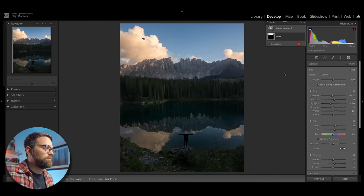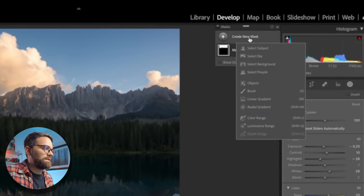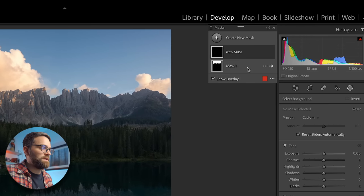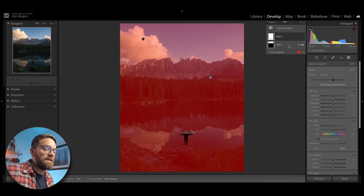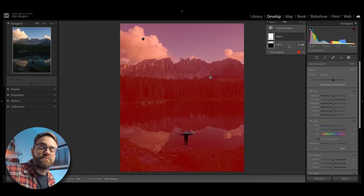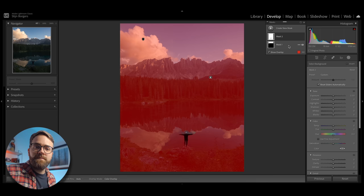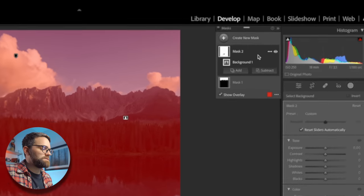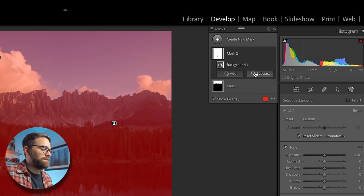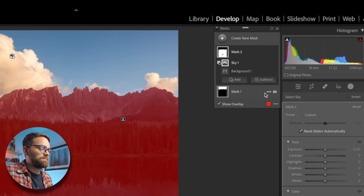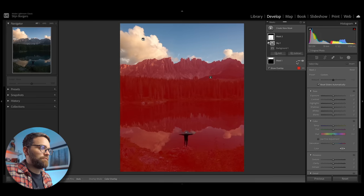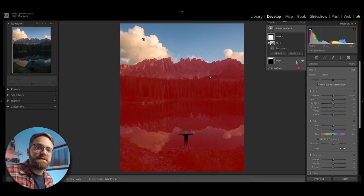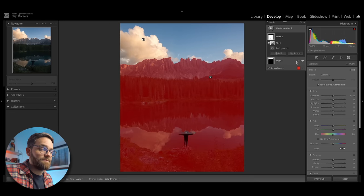Next, I want to work on the bottom part of the frame. So the landscape, I guess. So I'm going to add a select background mask. And as you can tell, it selects everything but the subject, which is what a select background mask is supposed to do. But I don't want it to select the sky because I just edited that separately. So I'm going to click subtract here and then hit select sky. And that's going to subtract the sky from my background mask. So now I pretty much have everything selected except for the subject and the sky.